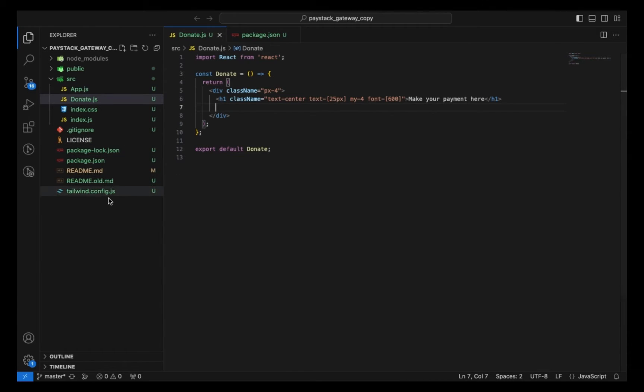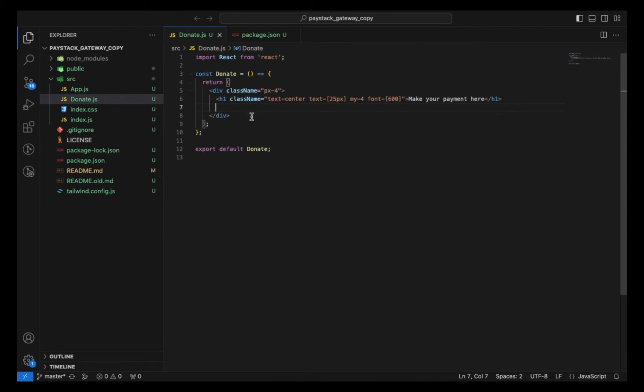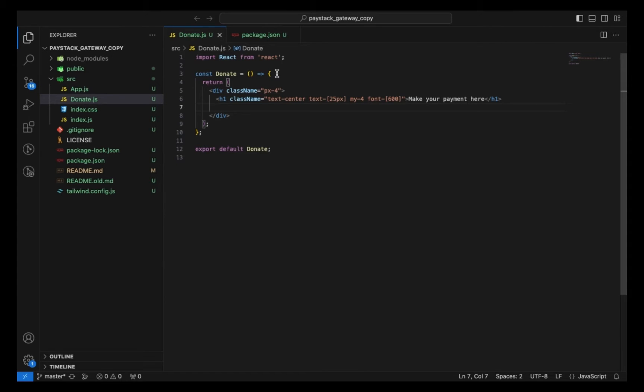So here I have some basic things set up. I have installed Tailwind and that's it. If you don't know how to install Tailwind, there's a link in the description on how to do that. To integrate the payment into your Paystack, you need to have an account with them. A link to Paystack will also be in the description.